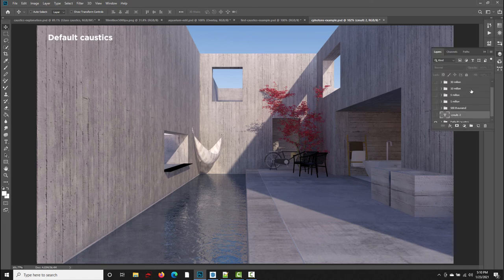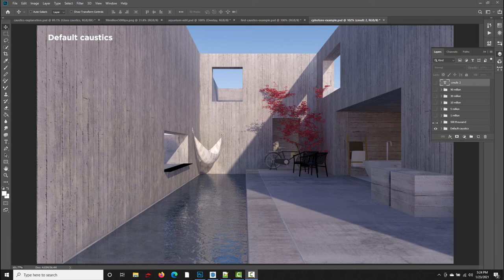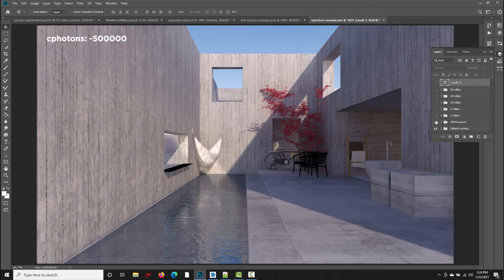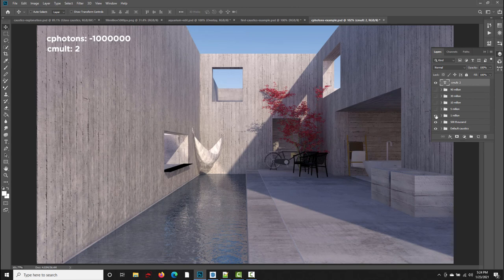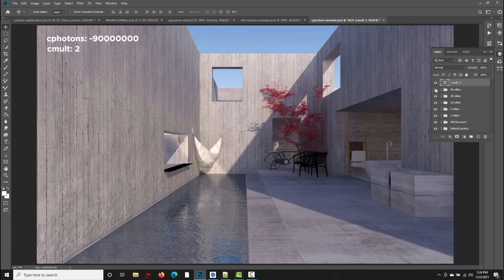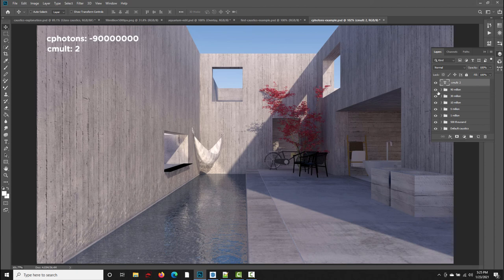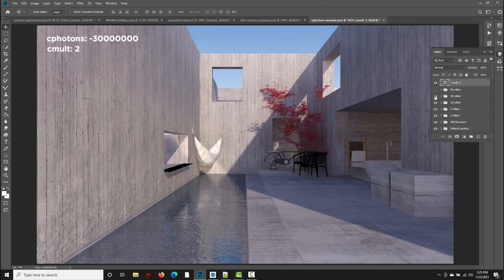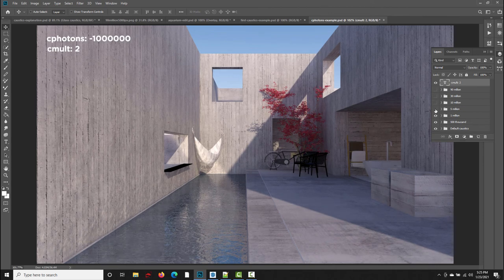So we're going to see how that starts to look even better when we increase the c_photons value. So the default setting is 100,000 caustics photons. And here's what happens when we increase that value to 500,000. And remember, I also increased the multiplier to 2. So that makes the caustics brighter. And then we go to 1 million caustics photons, 5 million, 10 million, 30 million, and 90 million. And all these increases do increase the render time. So I think there starts to be a point of diminishing returns where the render really isn't getting any visibly better, but the render time is increasing.